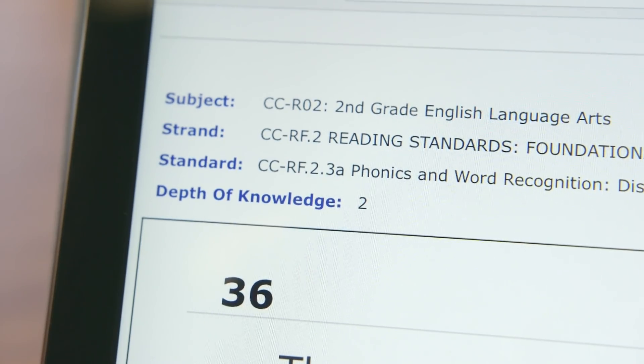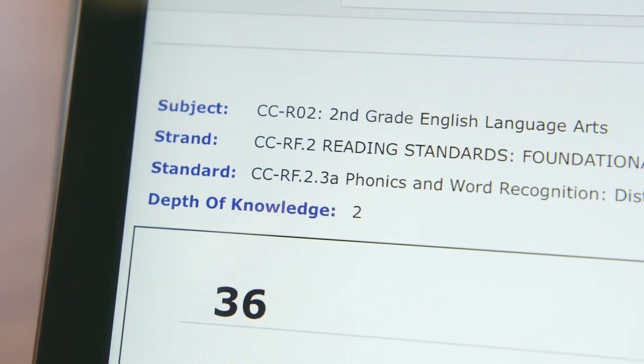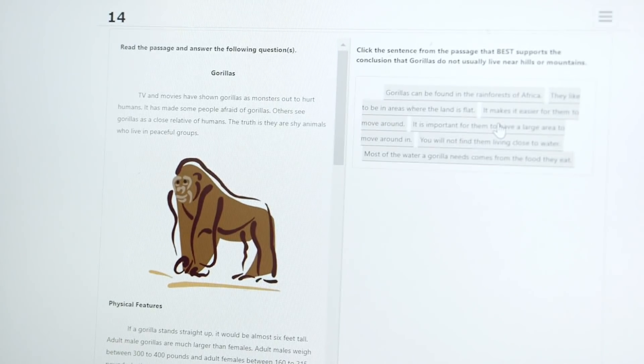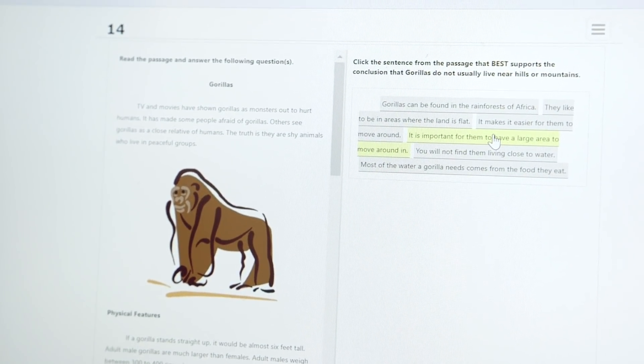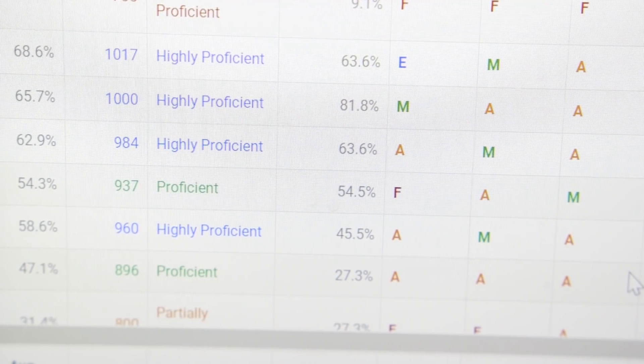For example, an item that asks a student to add 5 plus 5 can tell us more broadly about the student's underlying ability in math. Using IRT, we can also evaluate the characteristics of items, such as how difficult the item is, how well it discriminates between students of different abilities, and whether a student is likely to get it right simply by guessing. We can then use this information to build reliable, valid assessments and generate scores that are precise estimates of student ability.